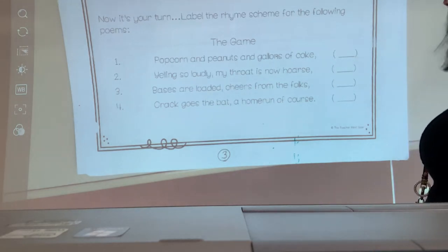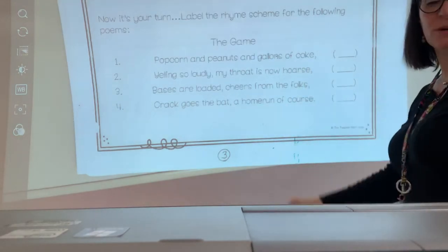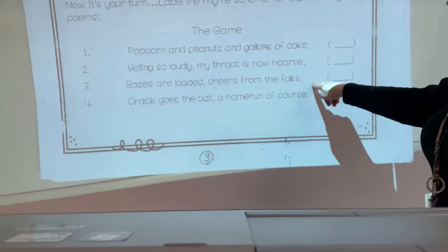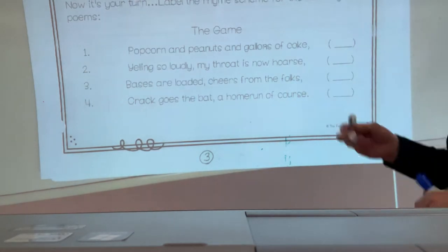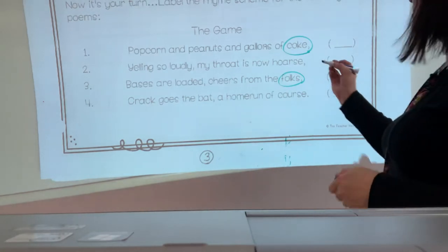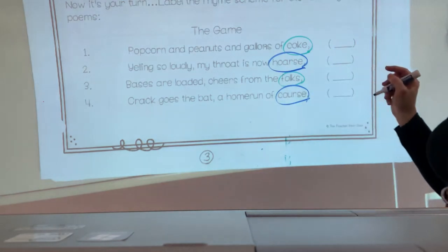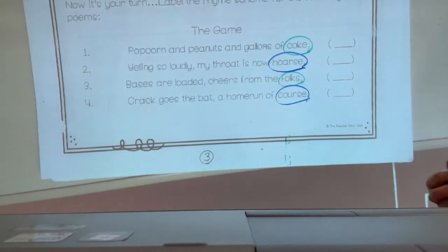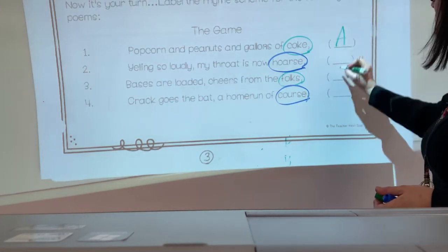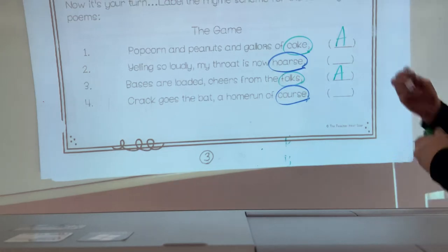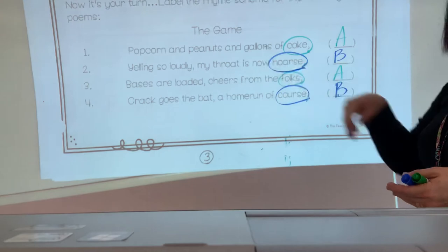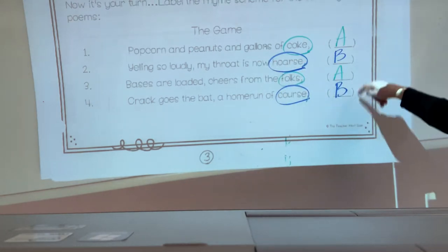Now this one's interesting because it's different than The Cat. I always want to look at the last word of each line, and those words are Coke, hoarse, folks, course. My words that rhyme are Coke and folks — and hoarse rhymes with course. I'm going to use the letters of the alphabet: Coke and folks will be A, and hoarse and course will be B. So the rhyme scheme of this poem, The Game, is A, B, A, B.